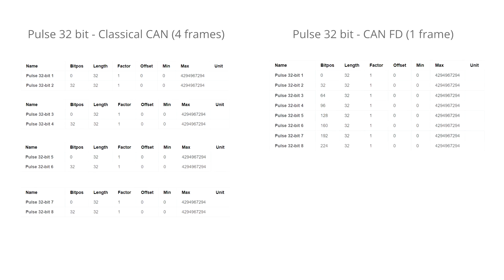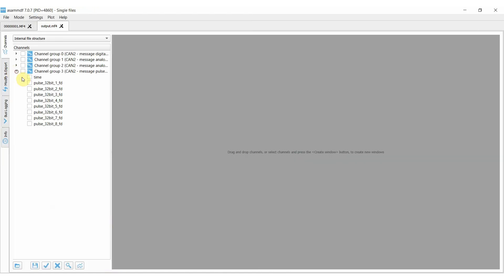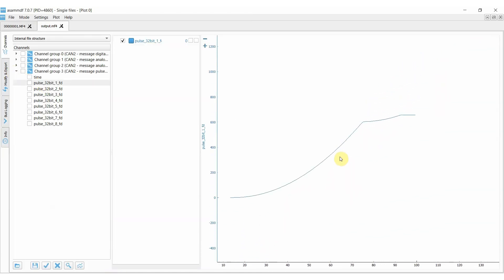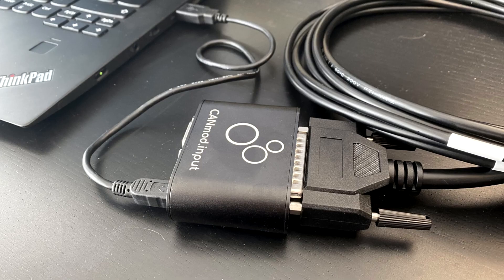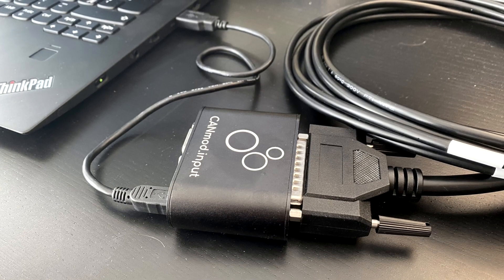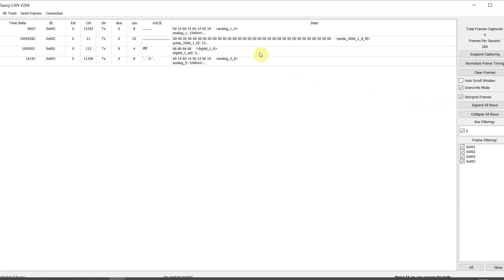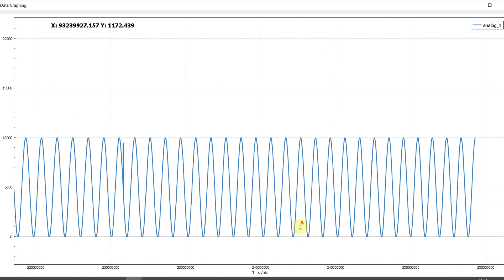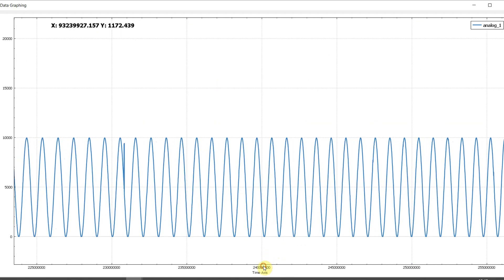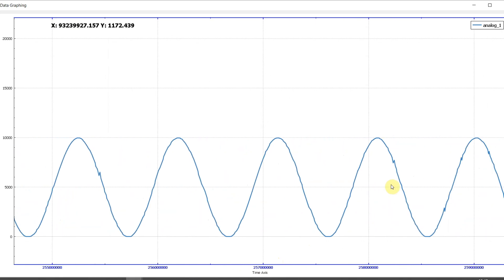The CAN-FD output option is fully supported by most CAN hardware and software today, including the CAN-Edge CAN bus data loggers. Via the USB connector, you can also stream the CAN-MOD sensor data in real-time to your PC for visualization in, for example, Savvy CAN. This is ideal if you use the device in a test bench setup or for pre-deployment testing.